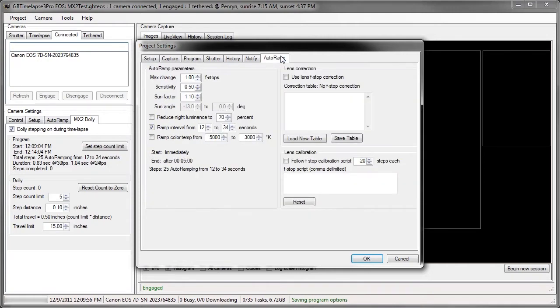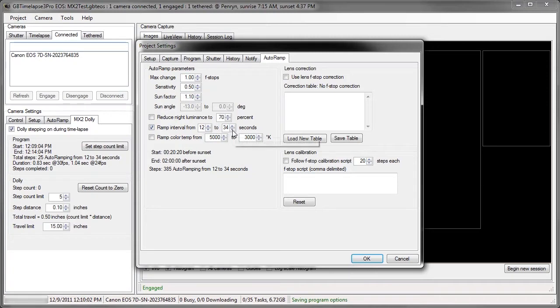If I go to my auto-ramp, I would check the ramped interval from 12 to 34 seconds from daylight to night. If I change this to like 10 seconds during daylight, see that will be 423 steps.